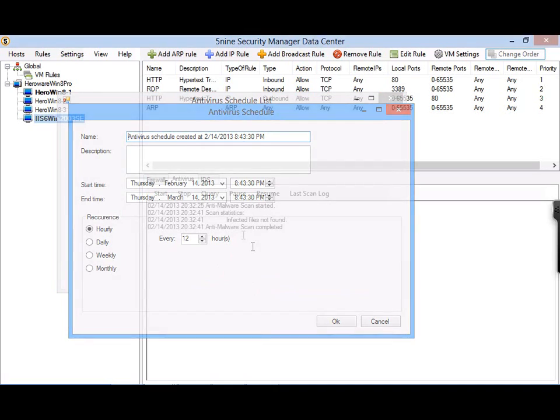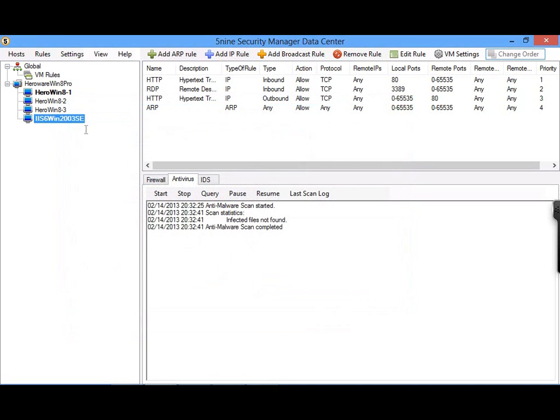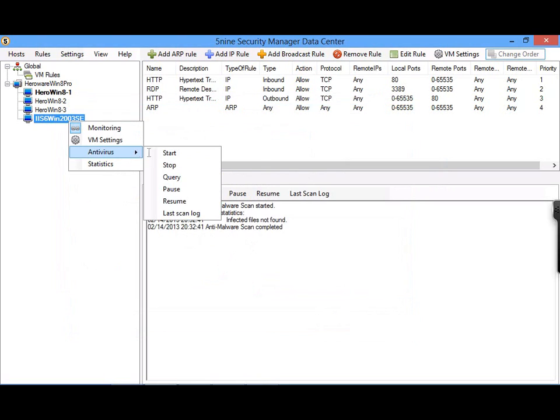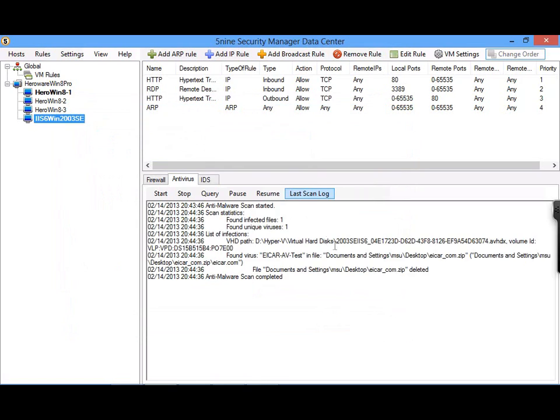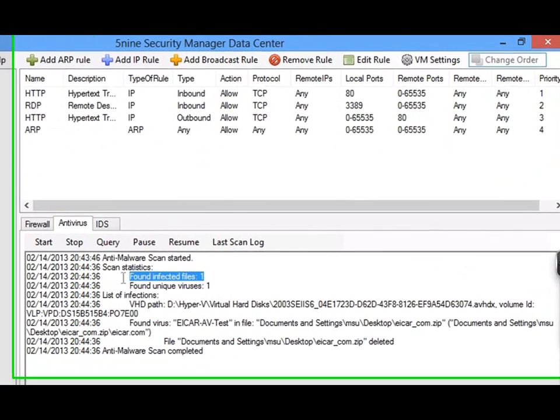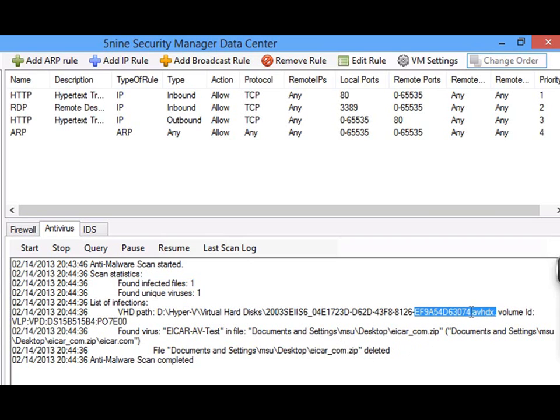To test the ability of 5nine Security Manager to stop malware before it damages your virtual machine, let's run an on-demand scan by right-clicking on a virtual machine, going to Antivirus, and then to Start. In the Antivirus Scan Log, you can see that 5nine Security Manager found one infected file, that the file was located inside a virtual machine disk file, the name of the virus that was identified, that the infected zip file was cleaned, and that this entire process happened in less than 50 seconds.